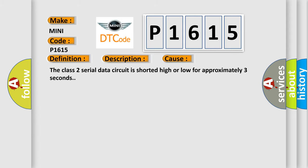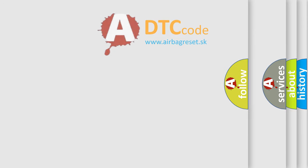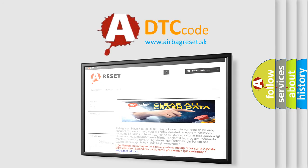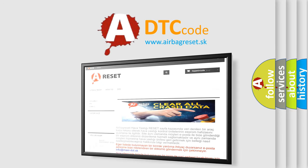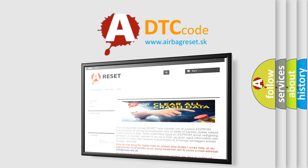The Airbag Reset website aims to provide information in 52 languages. Thank you for your attention and stay tuned for the next video.